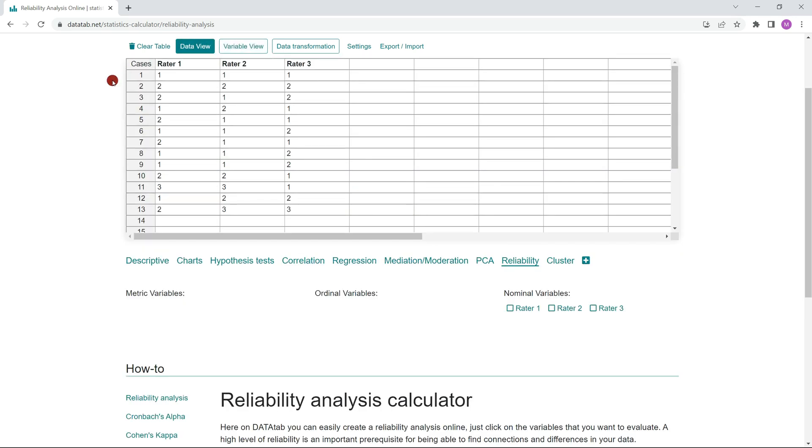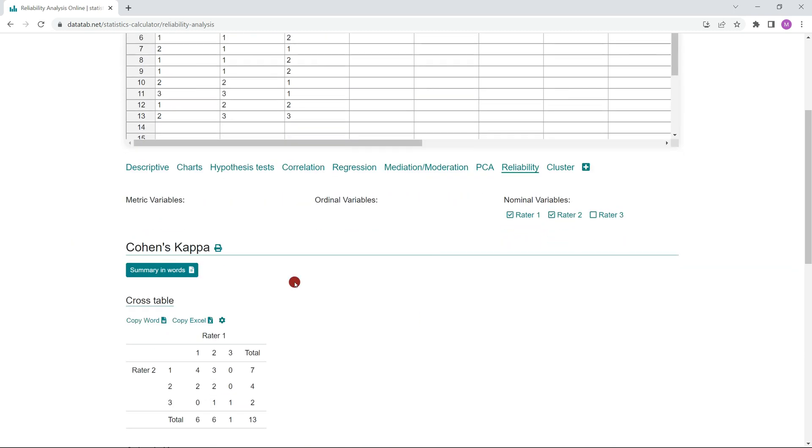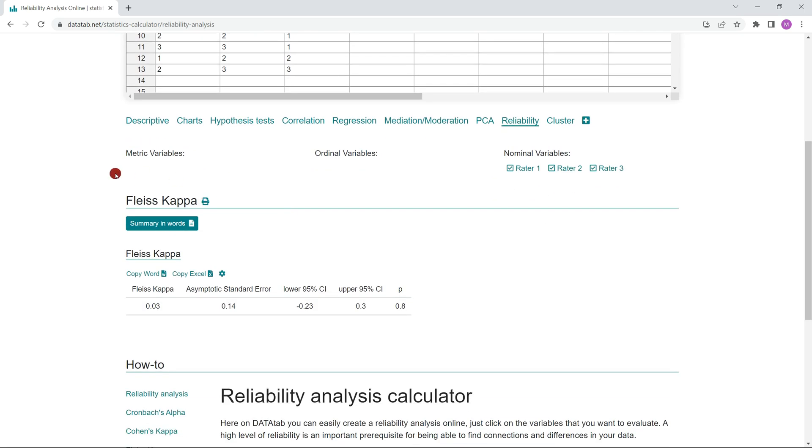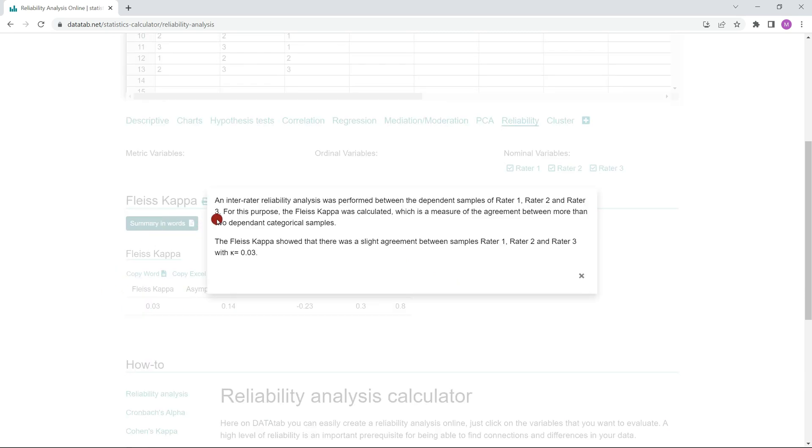If you now click on Rater 1 and Rater 2, the Cohen Kappa will be calculated. If you further click on Rater 3, the Fleiss Kappa will be calculated for you. And here below you can read the calculated Fleiss Kappa. If you don't know how to interpret the result, just click on Interpretations in words.